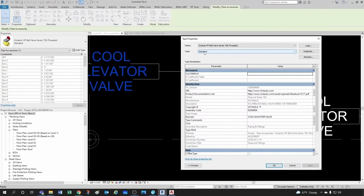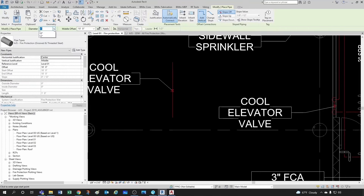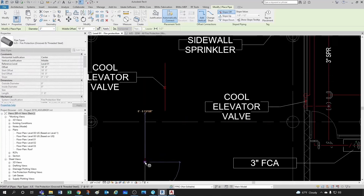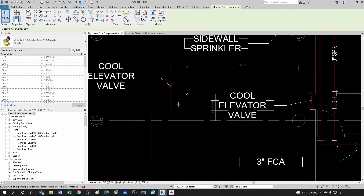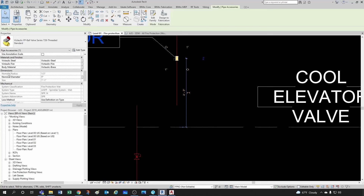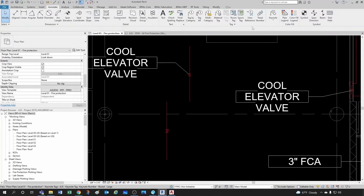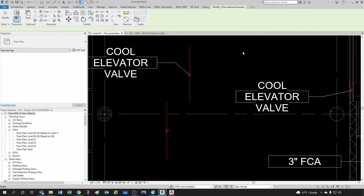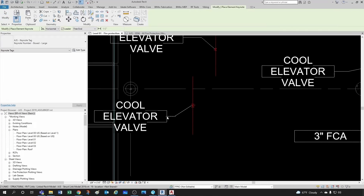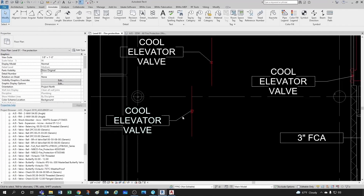This is a type of family that flexes with the pipe size. So if I were to create a two-inch line instead of a one-inch line and do create similar, this valve flexes — the nominal diameter is one inch for one and two inches for the other. However, if I come to my keynotes and try to do another keynote, it kind of migrated with the valve itself because it's flexing with the size.